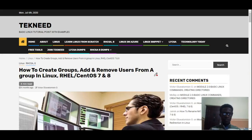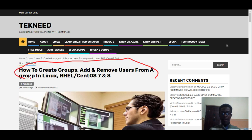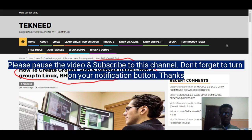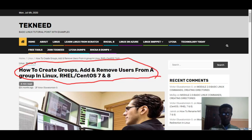Hi everyone, my name is Victor and I'm one of the authors of technic.com. Today we're going to continue with our course — we're going to look at how to create groups, add and remove users from a group in Linux. In our previous lessons we've looked at how to create users, how to password users, and how to expire a user's password. In Linux, there are basically two types of groups: the primary group and the secondary group.